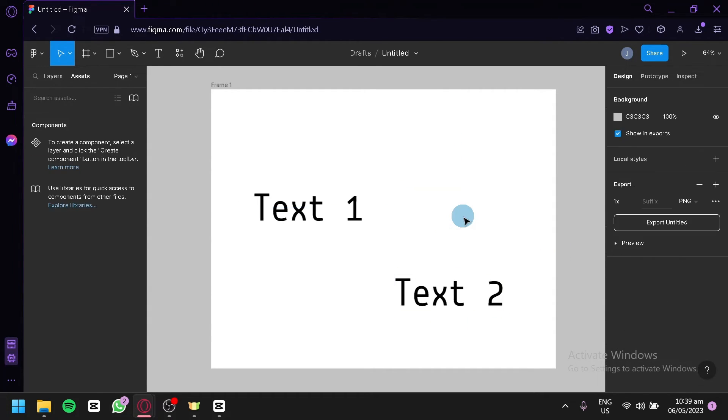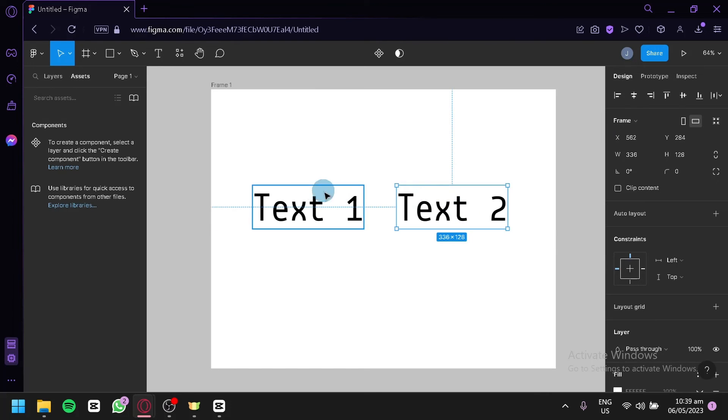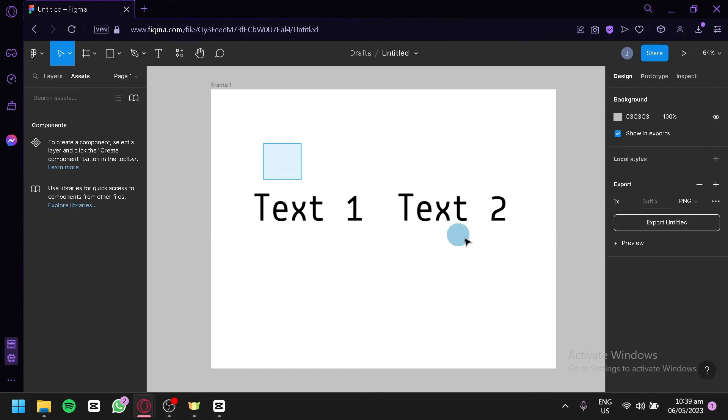And you could delete this specific one, and just like that we were able to undo the components for these two texts over here. And that's it guys, hope you enjoyed the video. Thanks for watching.